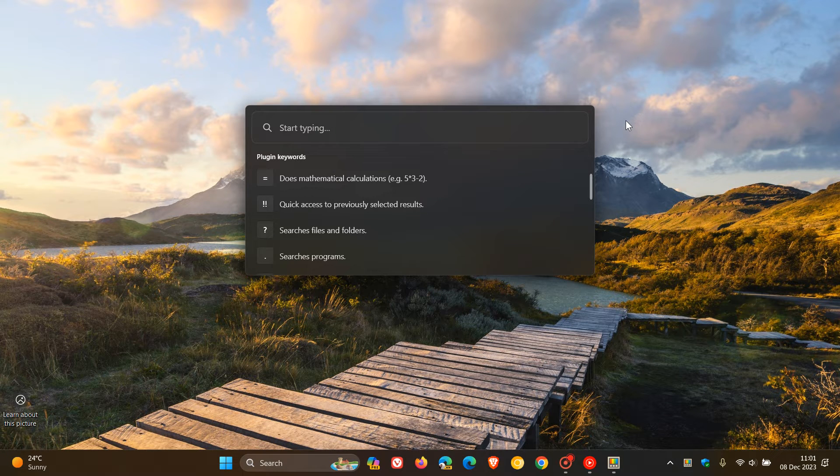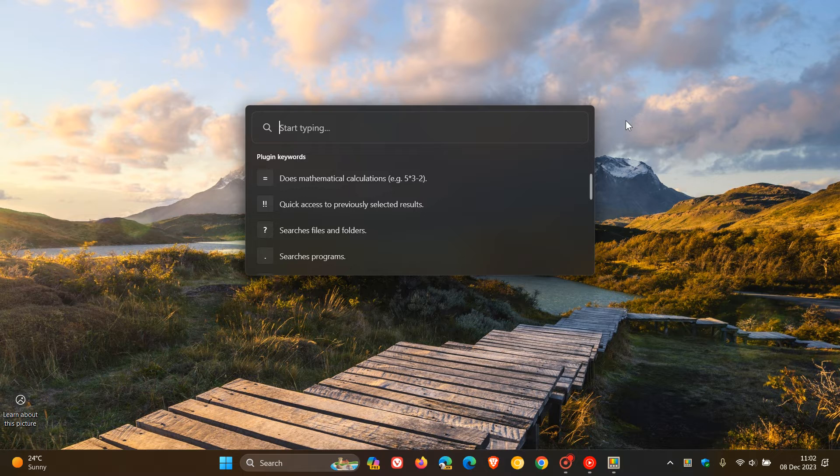The first of four fixes for PowerToys Run is they fixed results list heart when changing maximum number of results to be shown setting. The second fix is they fixed loading .lnk files icons in the utility.